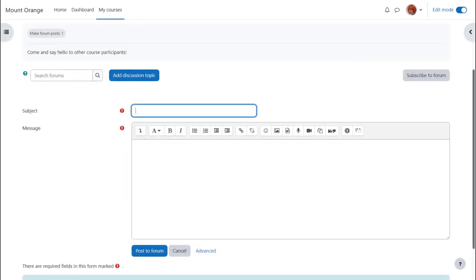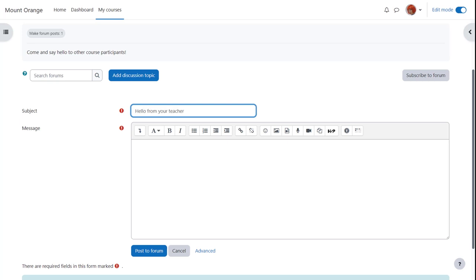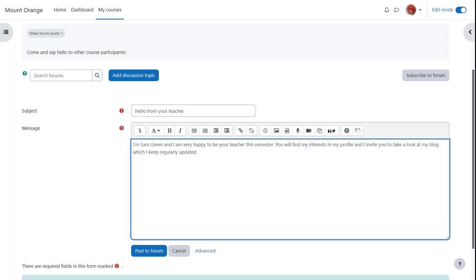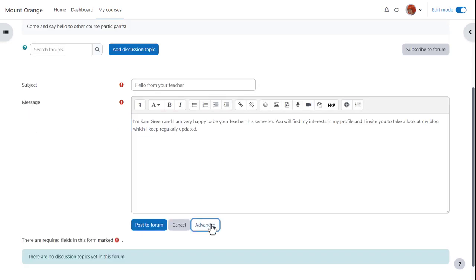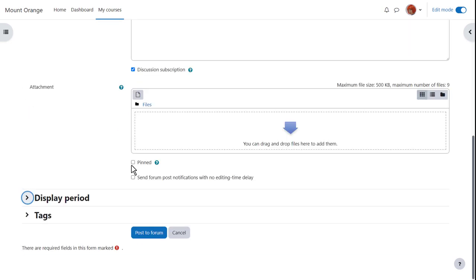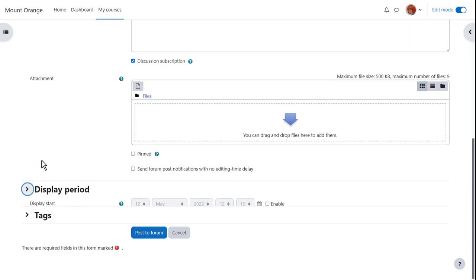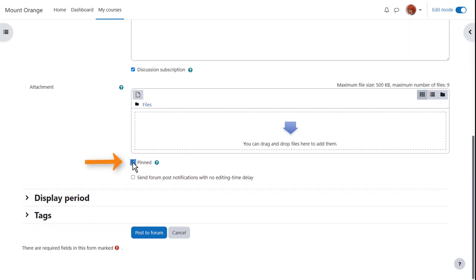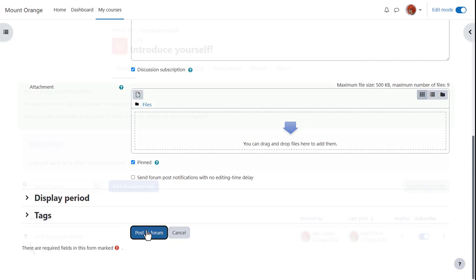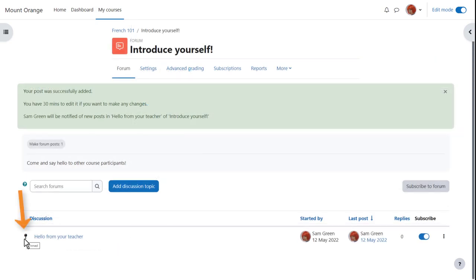As a teacher, if we enter the forum to add a new discussion topic, we can either quickly post to the forum or click 'Advanced' for other options such as adding an attachment or pinning a post to the top. In this Moodle site the admin has also allowed teachers to set a display period. Let's pin this post so we can see how it displays for students — and there is the pin icon.